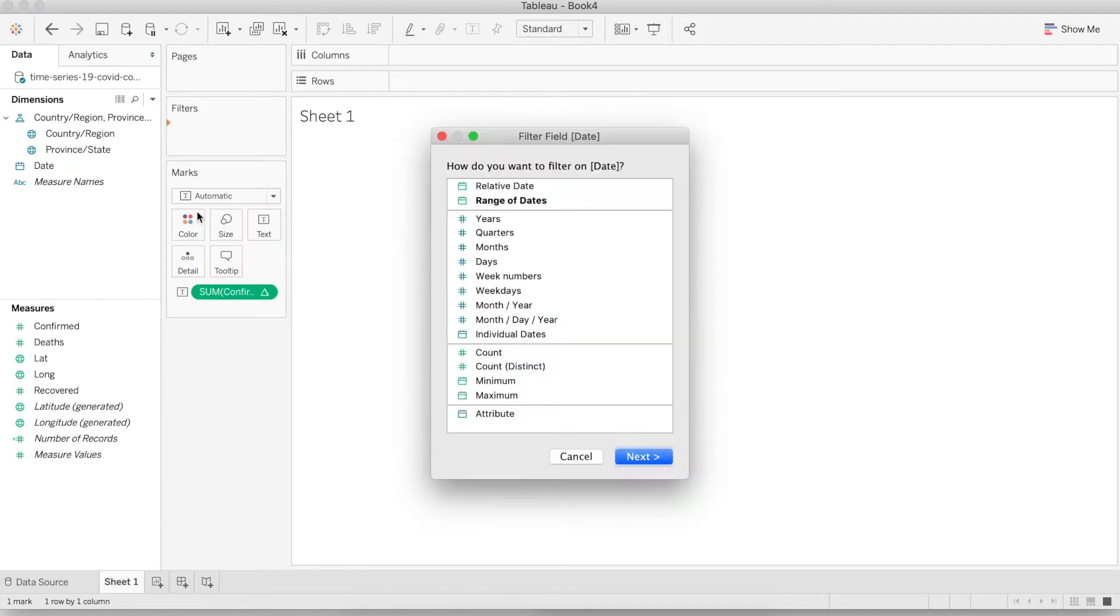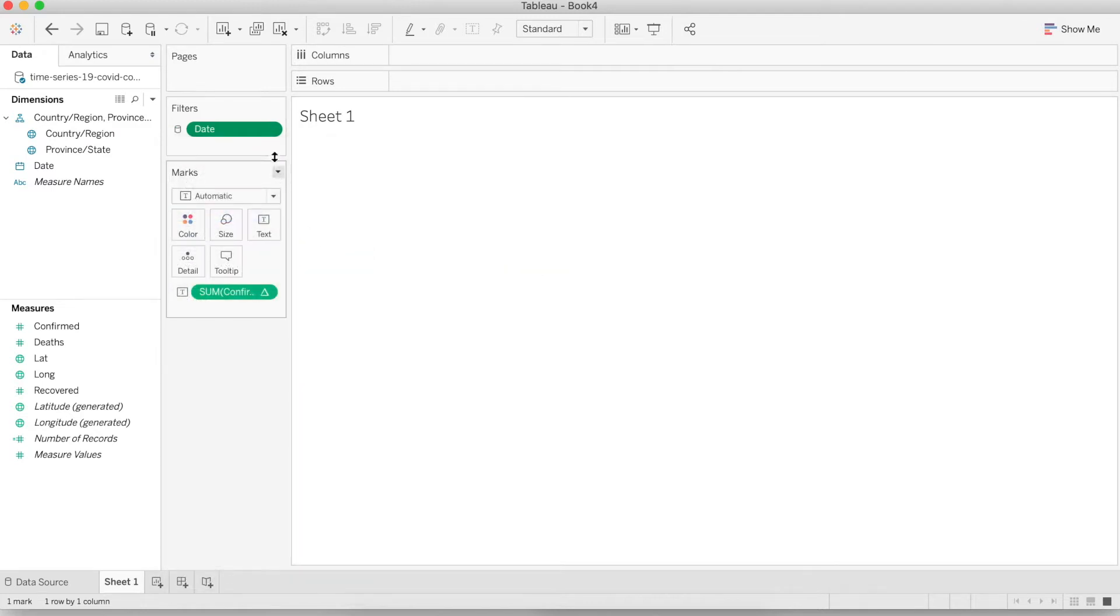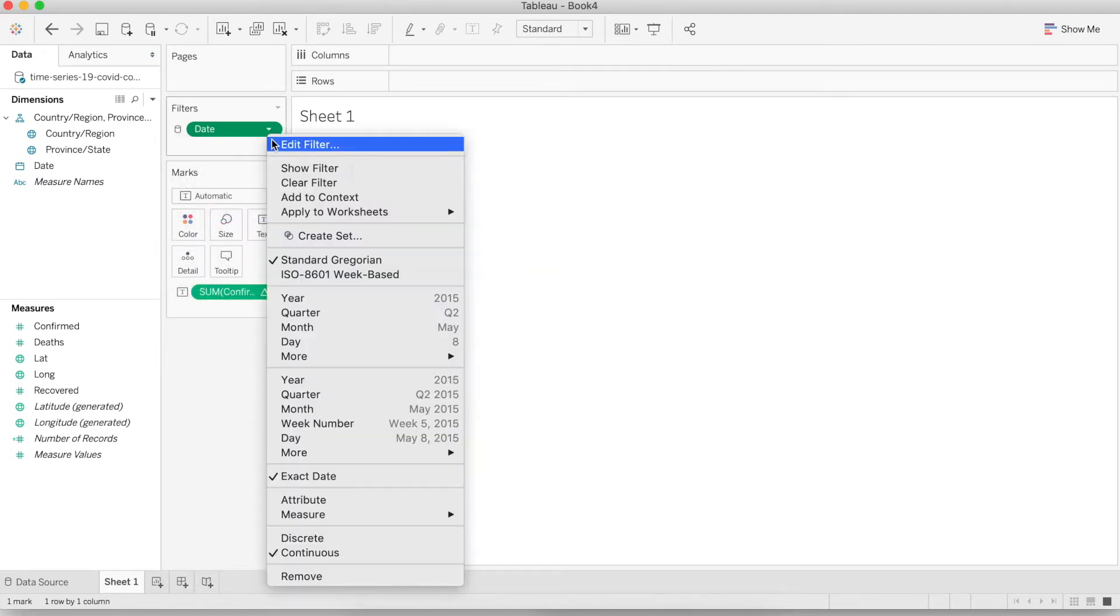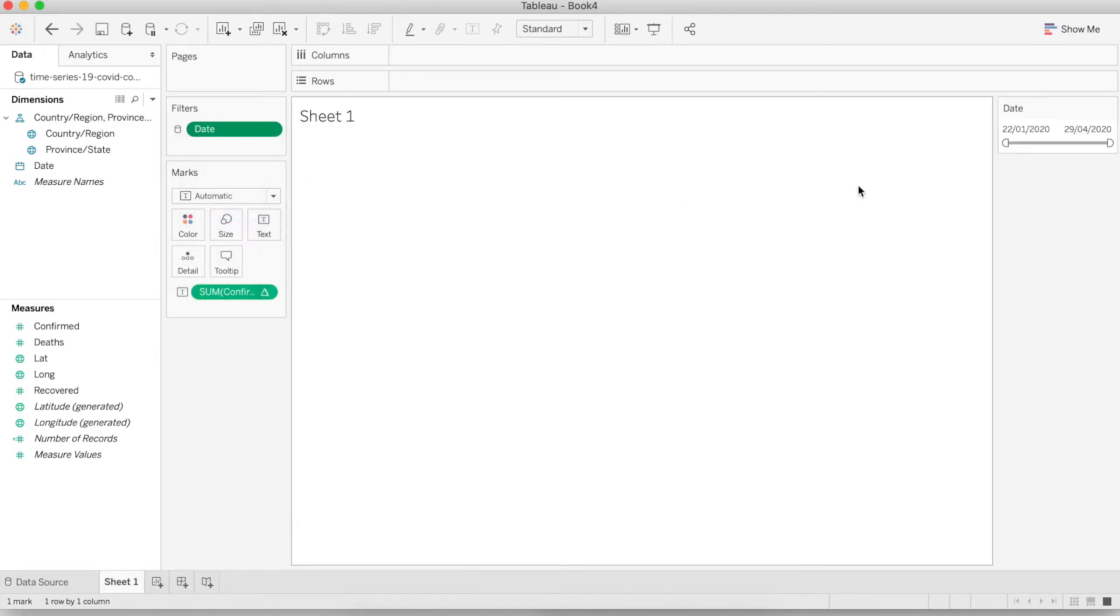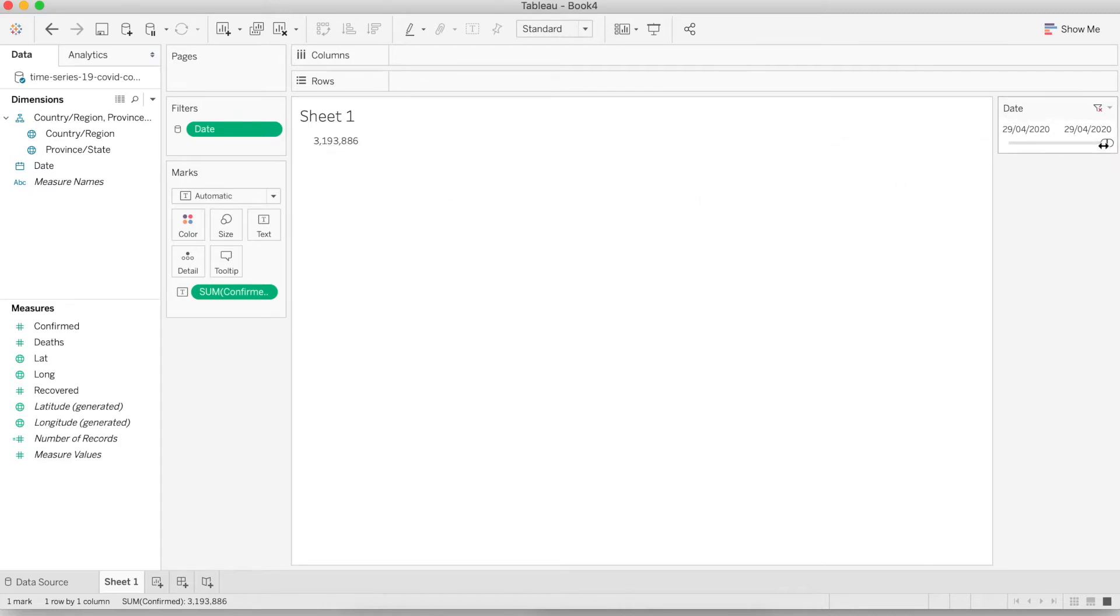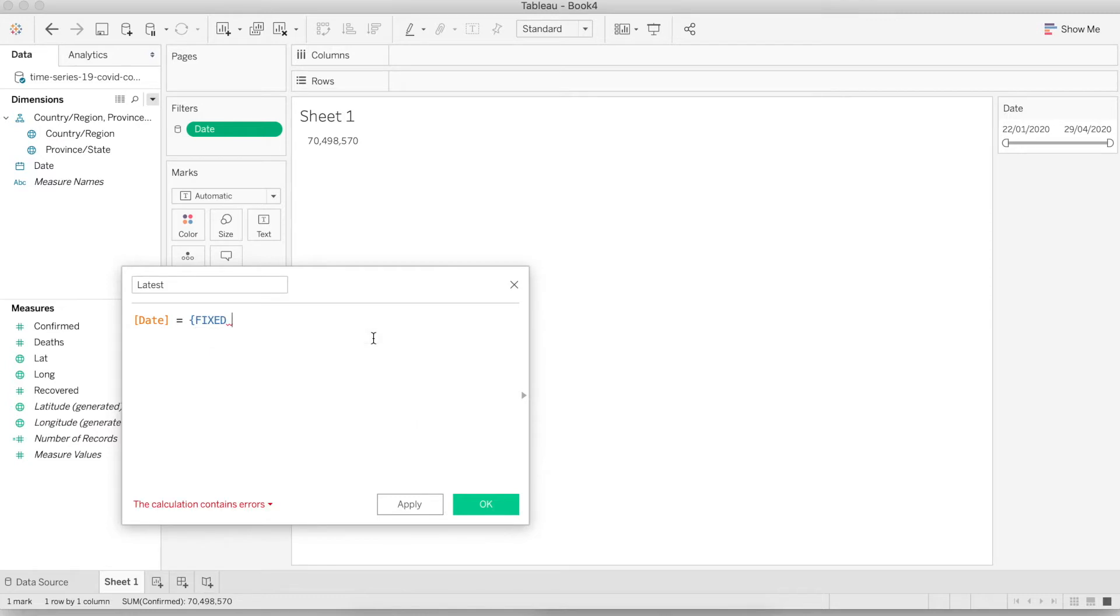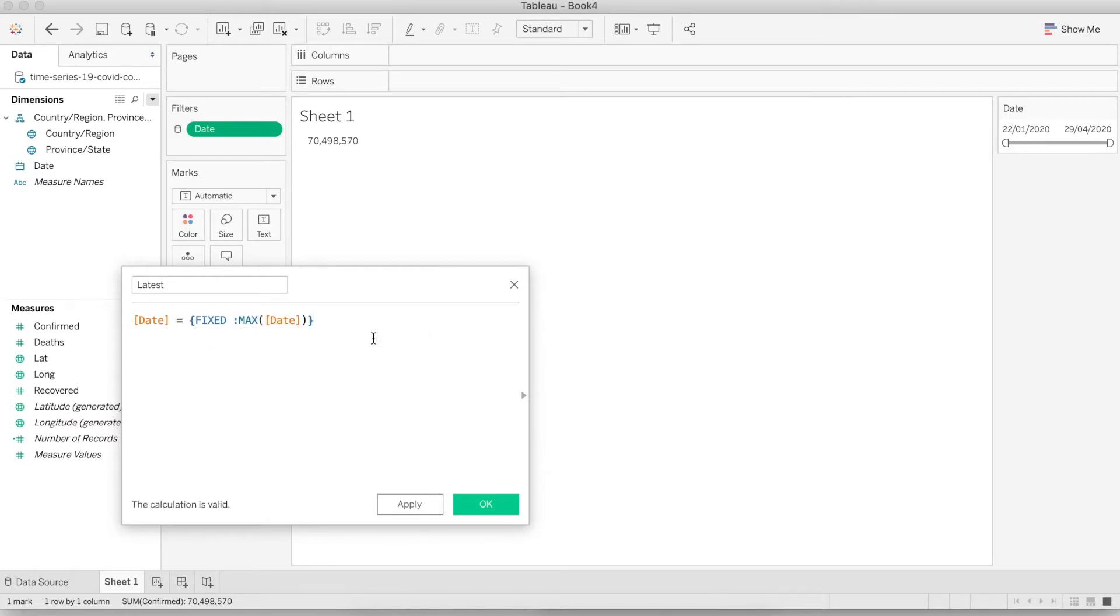Let's add the date into the filters and choose range of dates. On the date we want to choose apply to worksheet all using this dataset. Now let's show the filter. Now we have this date range. If I drag the date all the way to a single date, then I can see the number makes more sense. To do that, let's create a new calculated field. I'm going to call it latest. So whatever date range the user chooses, we only want to take the last date from that filter range.